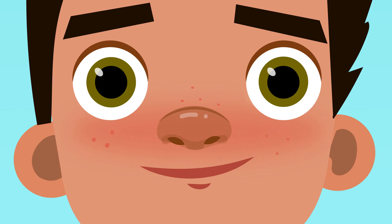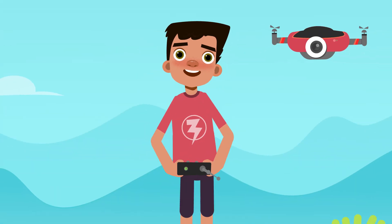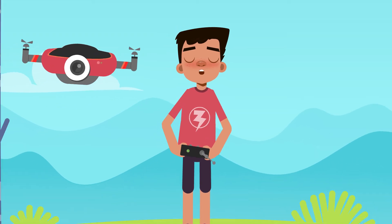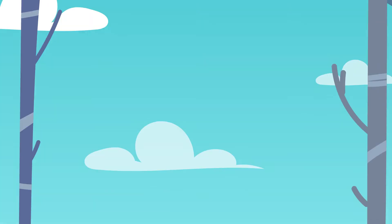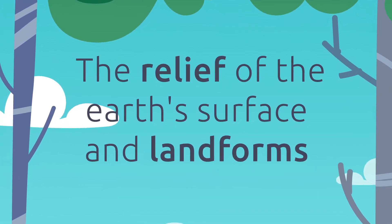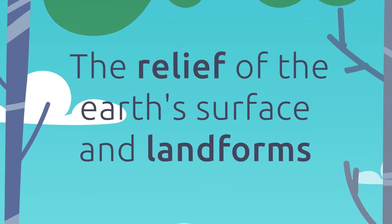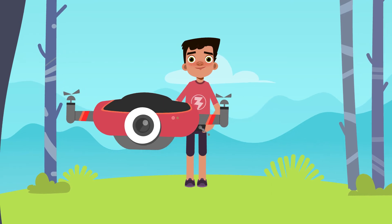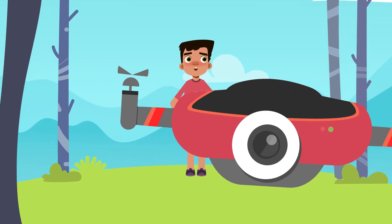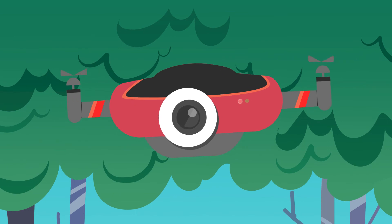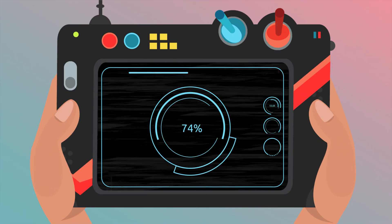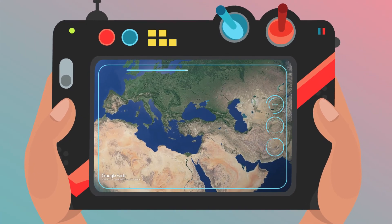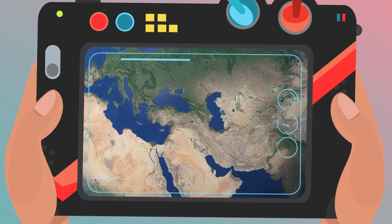Smile and Learn! Hello friends, today I want to take you on a very special journey to discover together new things about the Earth. Today we're going to learn what is the relief of the Earth's surface and the types of landforms that exist. To be able to see everything much better and not miss a thing, we're going to need my drone. Are you ready for this adventure?